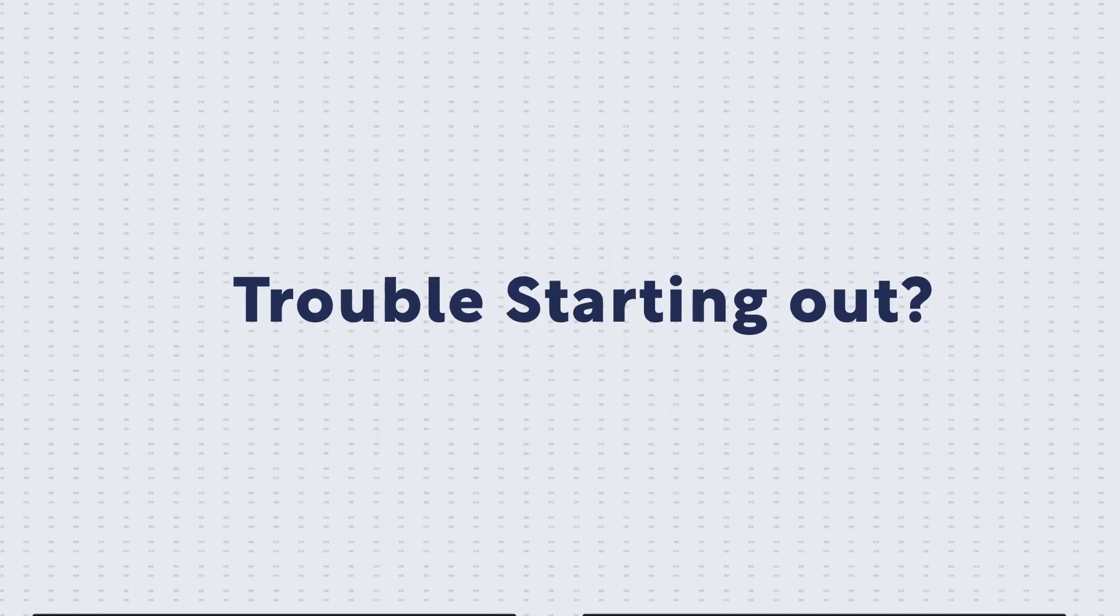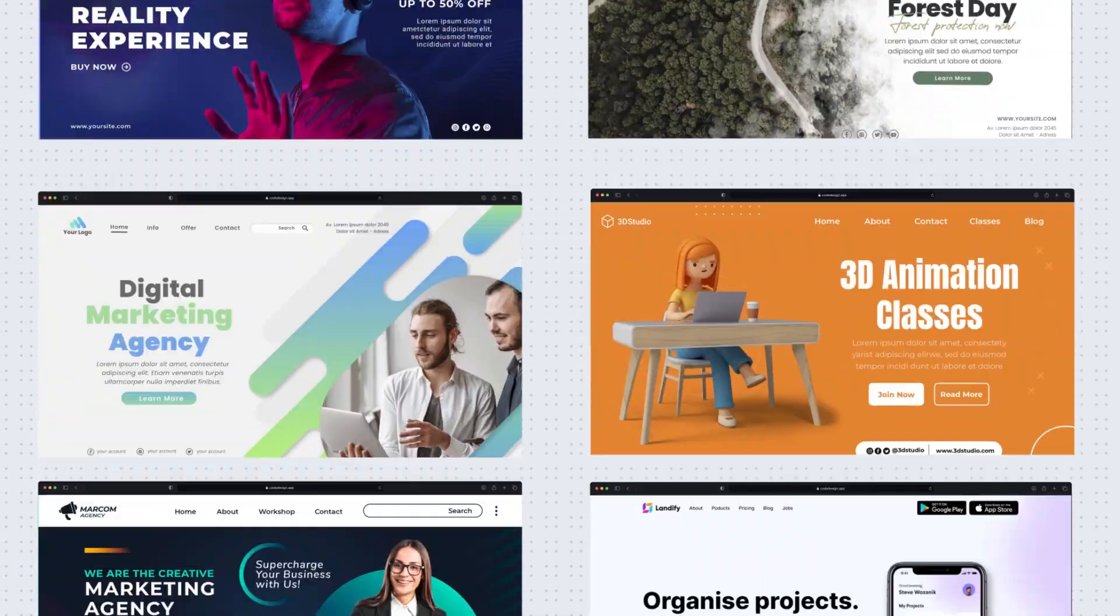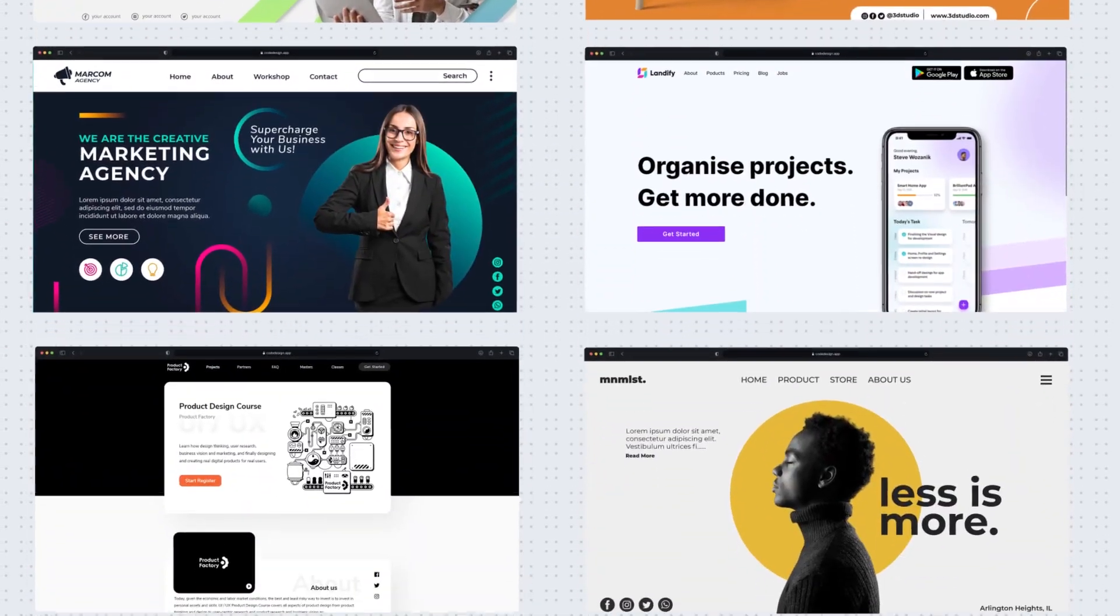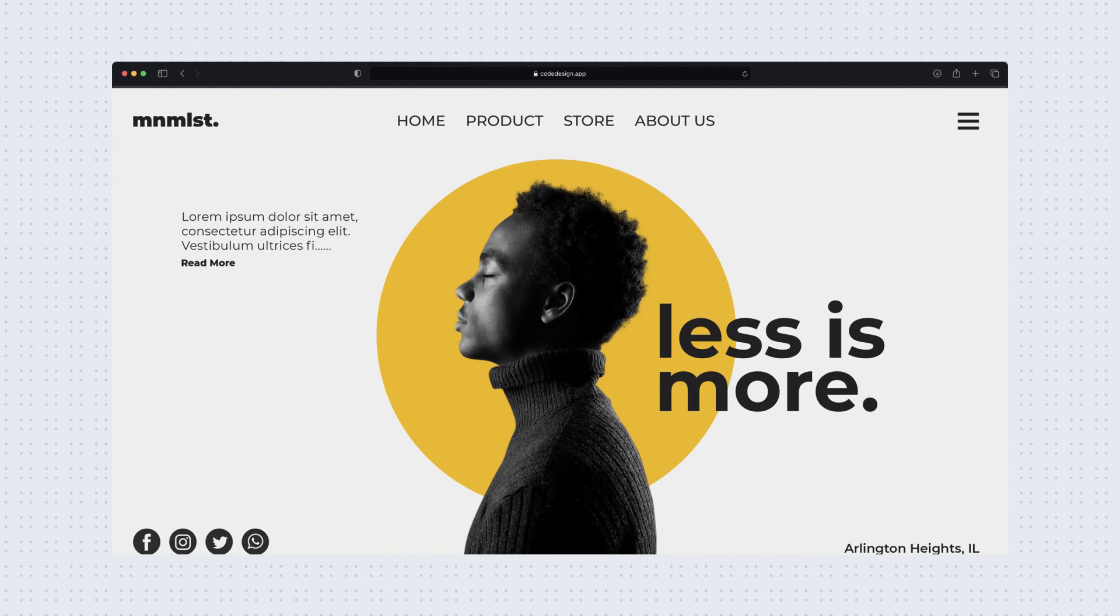Trouble starting out? Try our template library with hundreds of award-winning designs that you can use to speed up your development.